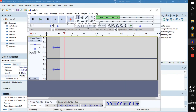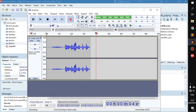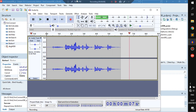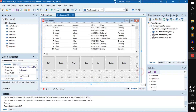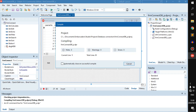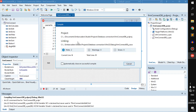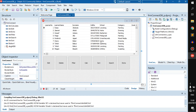Hello everyone, welcome back to a new video. Today I'm going to show you guys how to work with multiple forms on one project. You're maybe wondering what's a form — this thing right here is a form. If we run it, the form pops up and we can do things on the form.